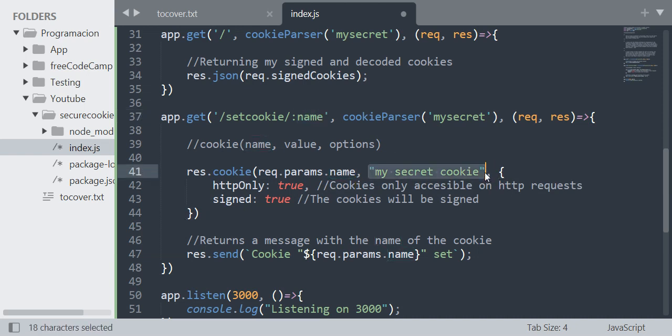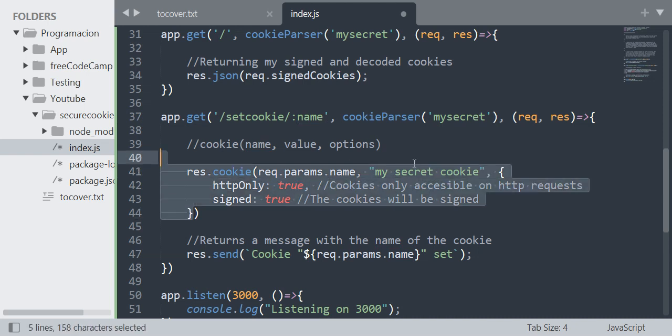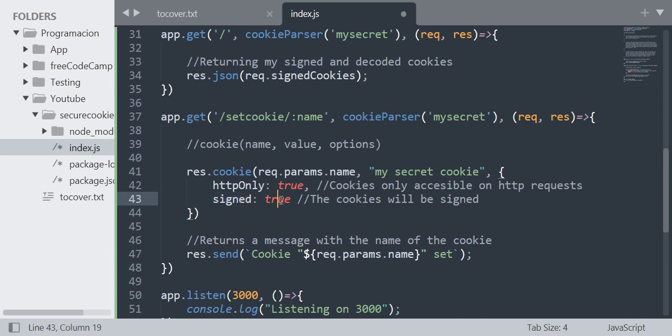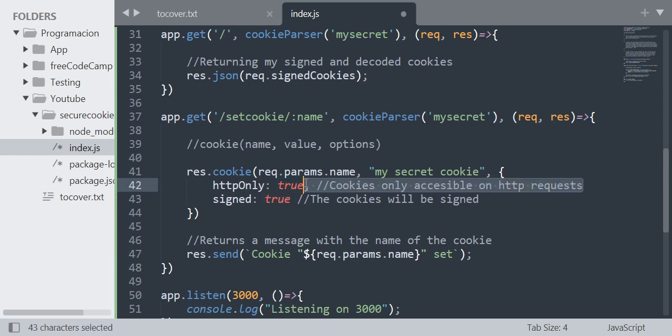I'm passing the options here with the following: httpOnly equals true and signed equals true. When I set HttpOnly to true, cookies will only be accessible on HTTP requests.